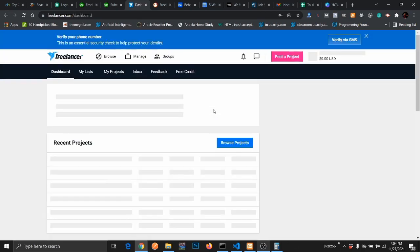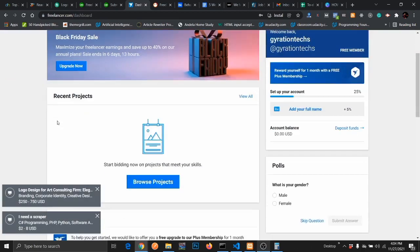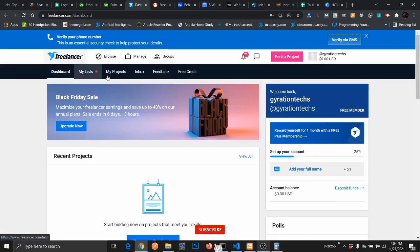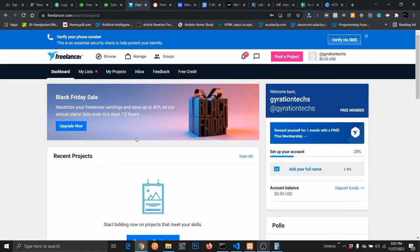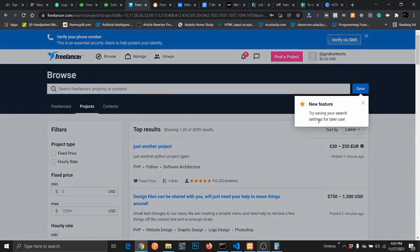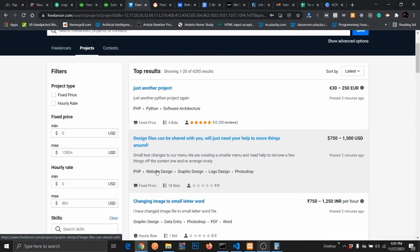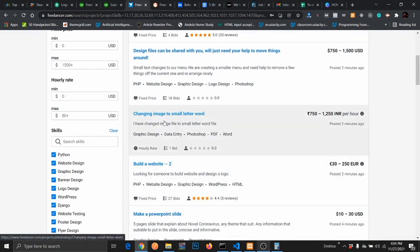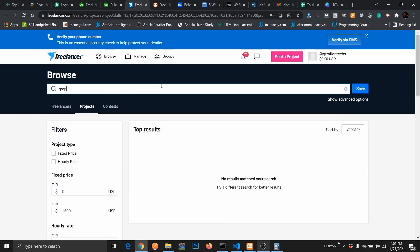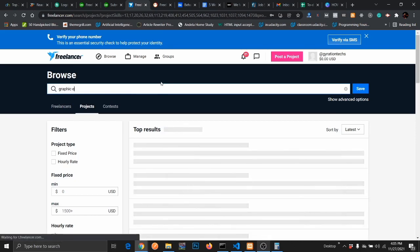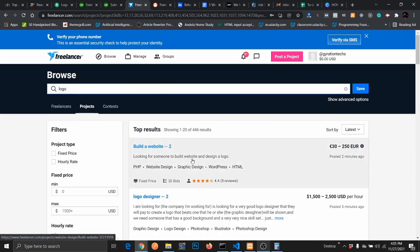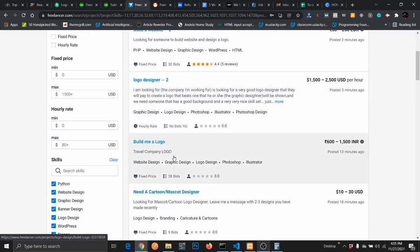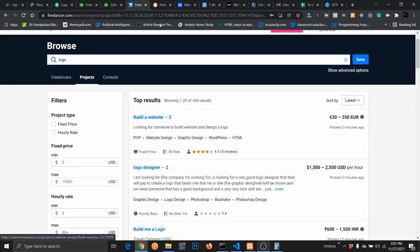Once you log in as a freelancer, you will be able to see projects that you can apply for. Just go to their home page and then click on projects. Under the projects, you can see design-related works, and you can actually filter it out by searching graphic designs. These are actually the jobs you can get from this website.